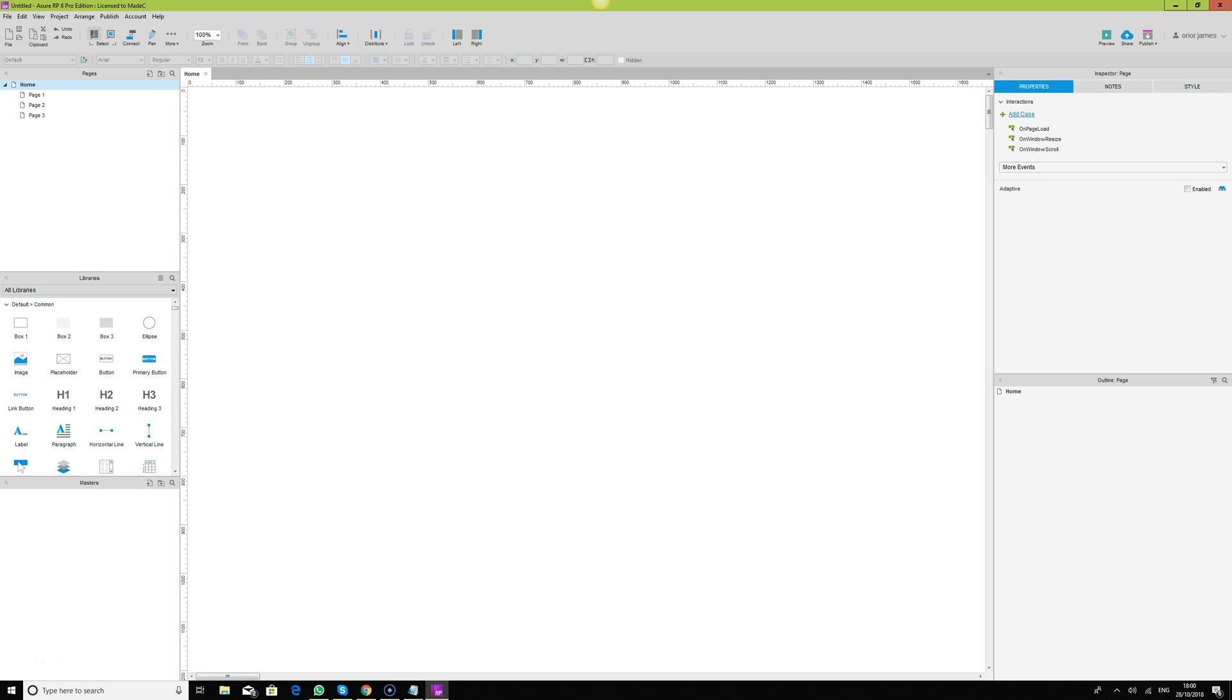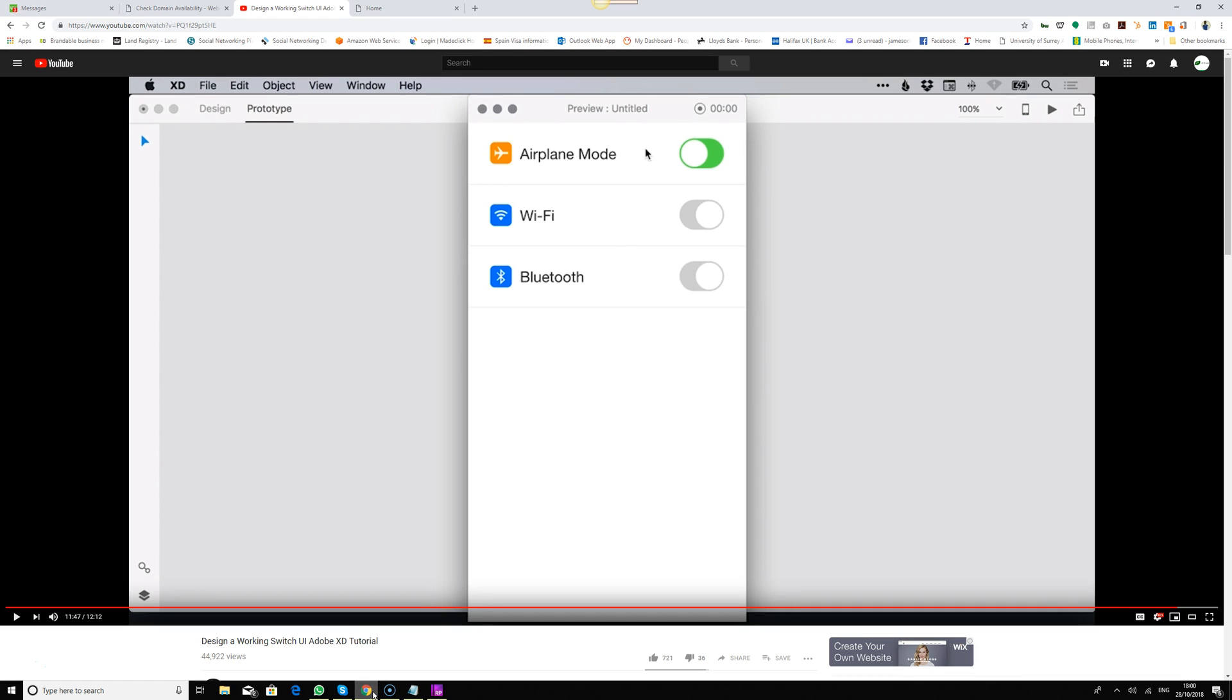Hello, welcome back. This is James from YourChip. Today we're going to look at designing an on and off UI switch. I was looking at YouTube for some tutorials and found this Adobe XD tutorial. I don't use Adobe XD because I feel Axure RP gives me the flexibility to design basically anything I want.